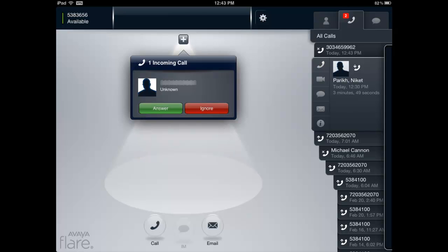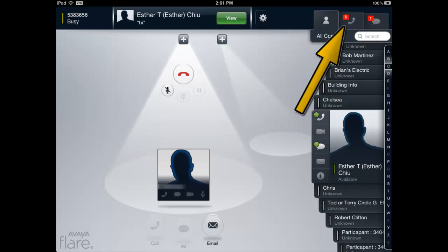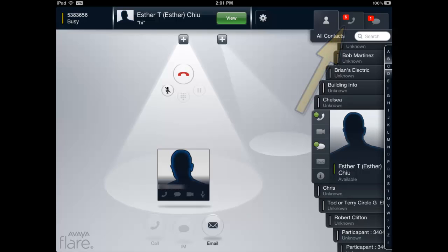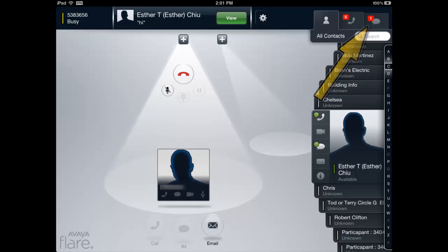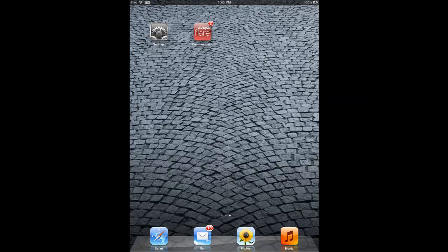A call that is ignored will be logged as a missed call in the history log and will be routed to the user's coverage path such as voicemail. Unanswered instant messages will be logged in the IM history fan.